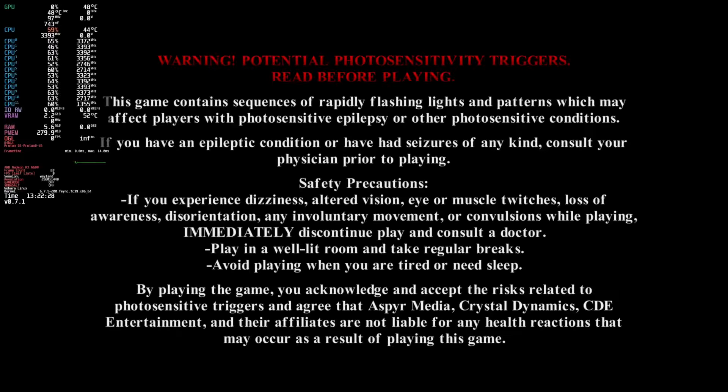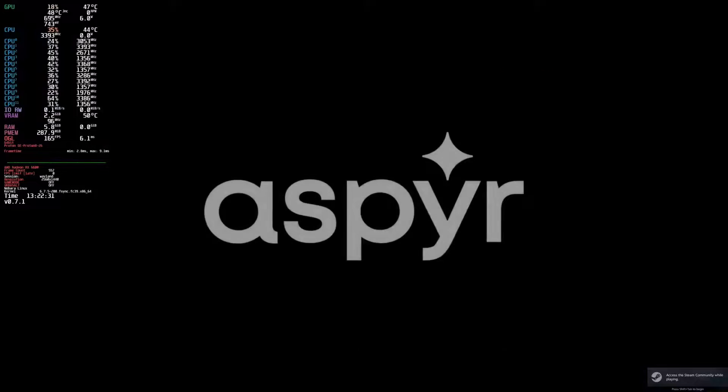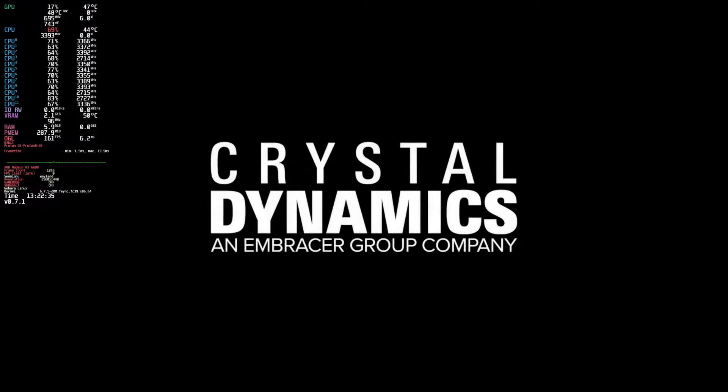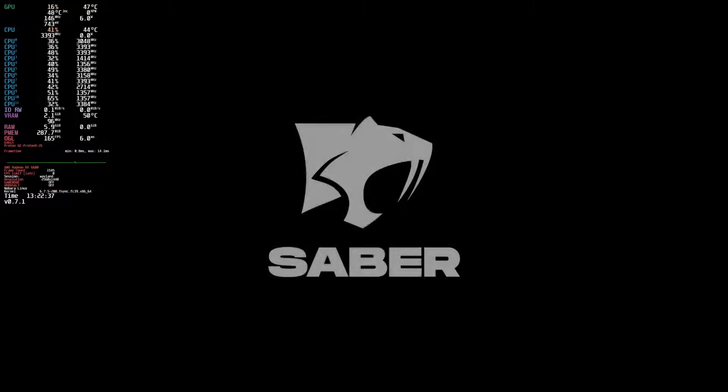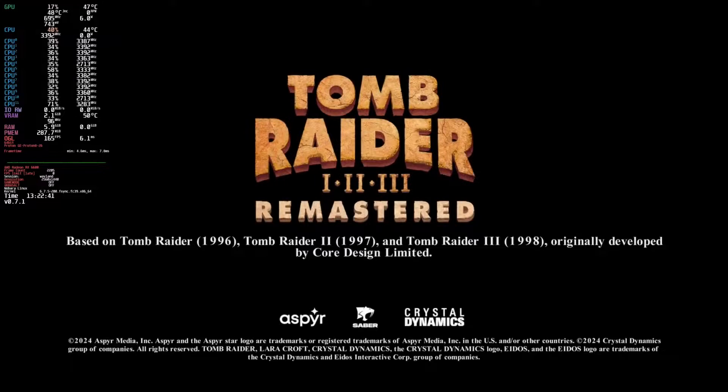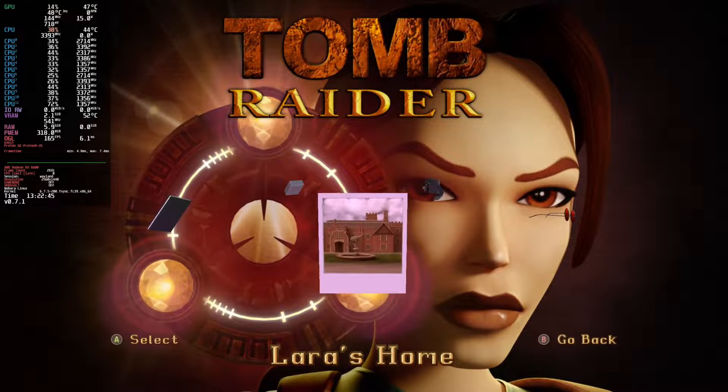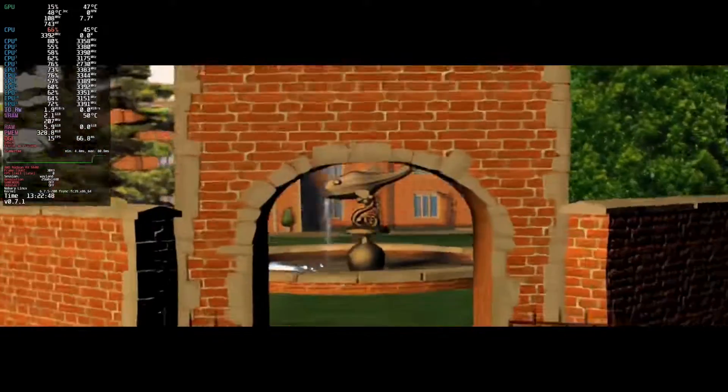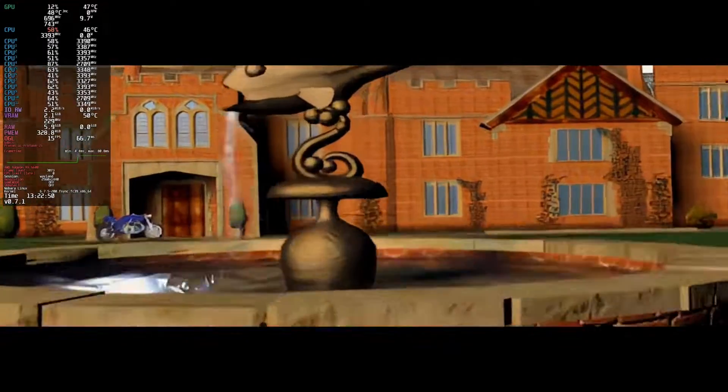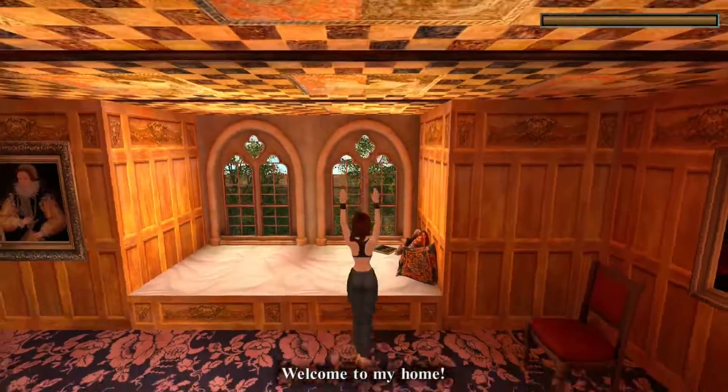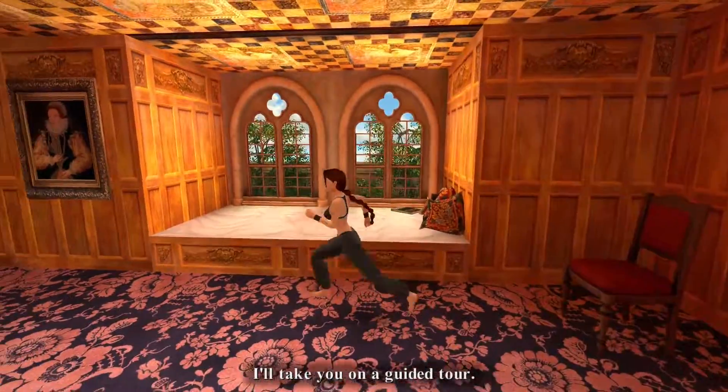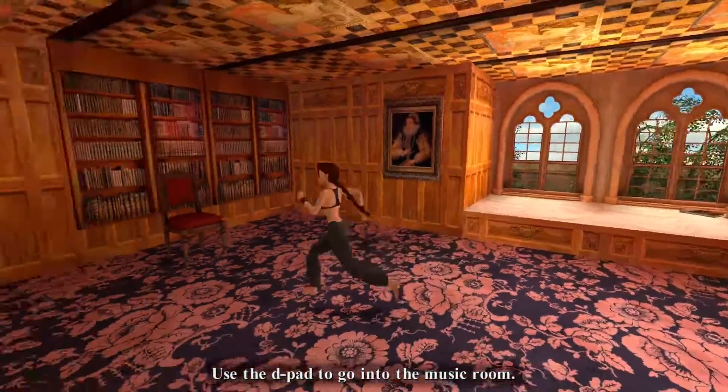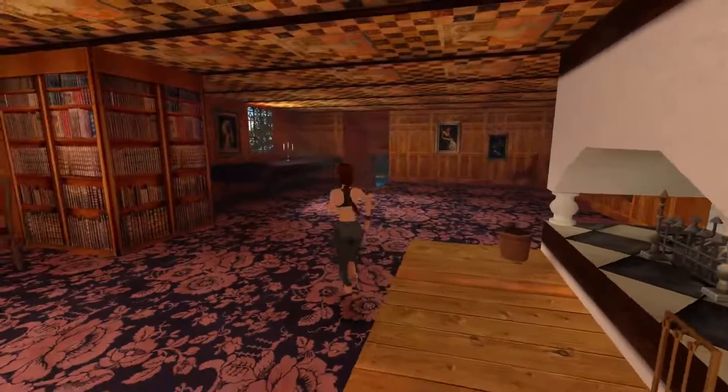I don't know why that says that, but okay. Yeah, I can show you that it is working. We'll go through Lara's house and I can show you exactly that it is working completely well. Let's get that off right there. 'Welcome to my home. I'll take you on a guided tour. Use the d-pad to go into the music room.' As you can see, it now works. I'm actually using the controller on the dongle now.